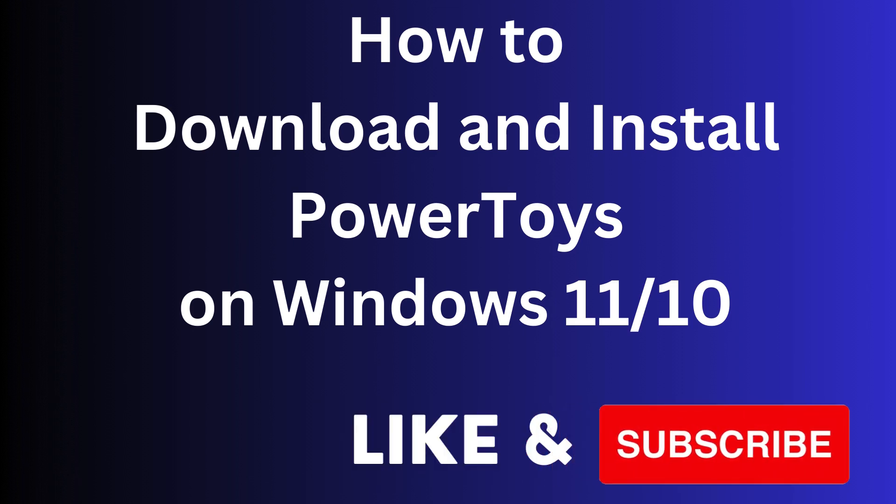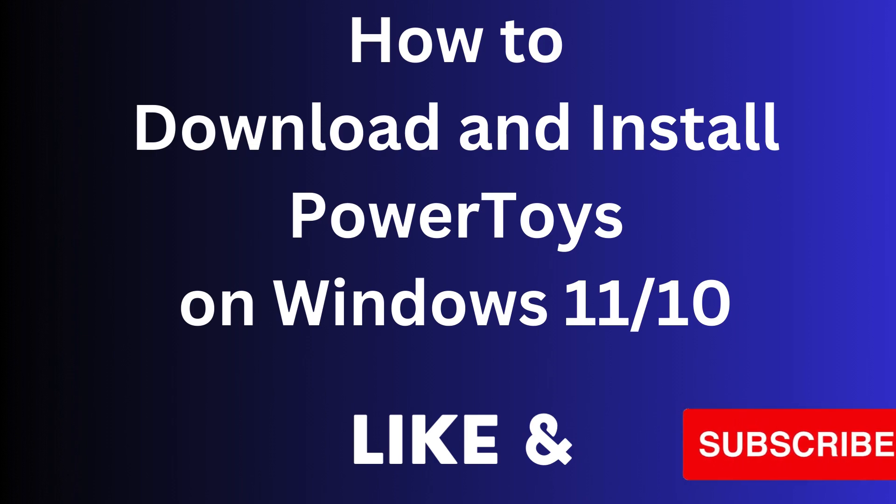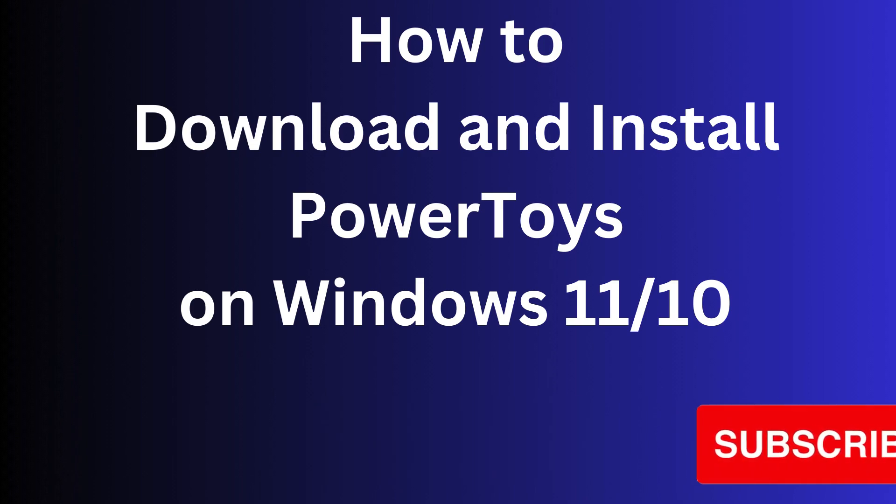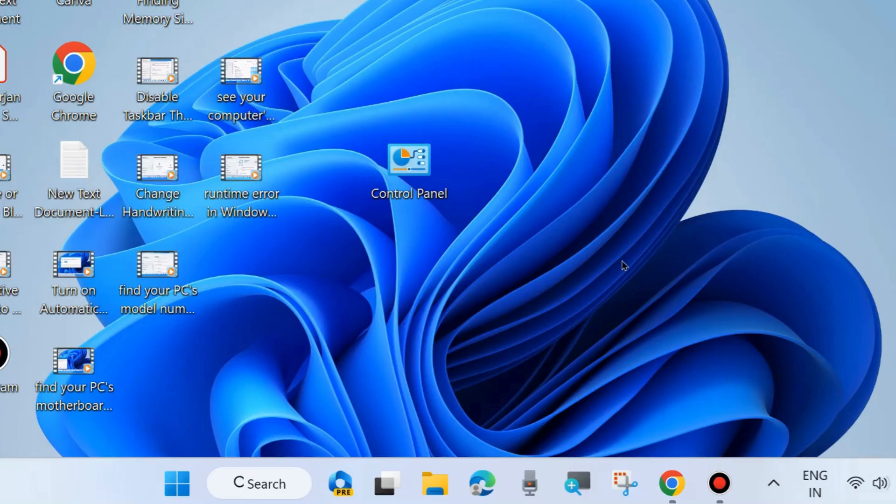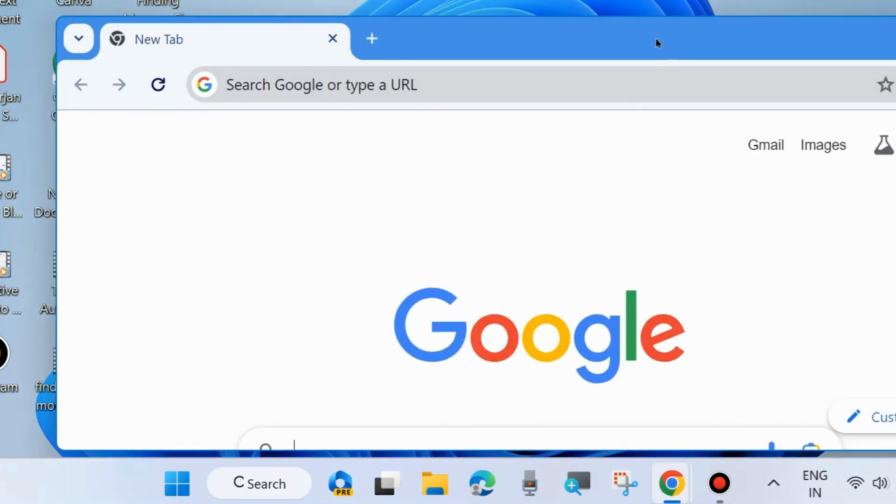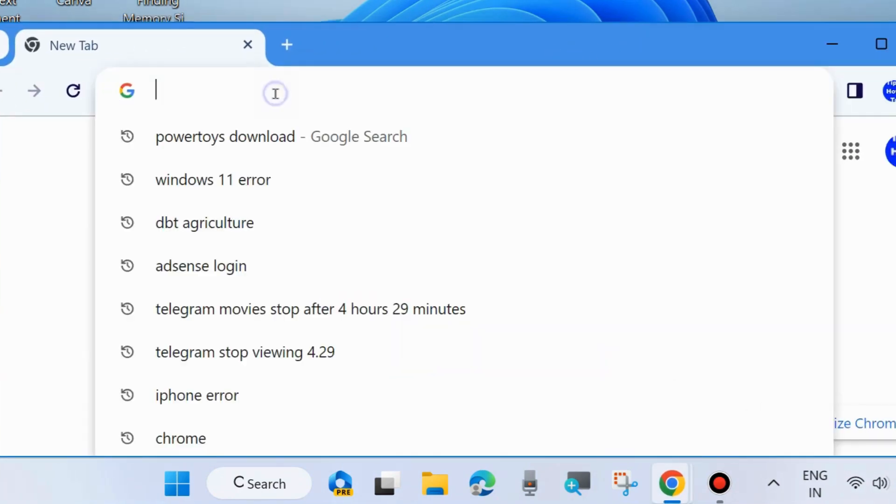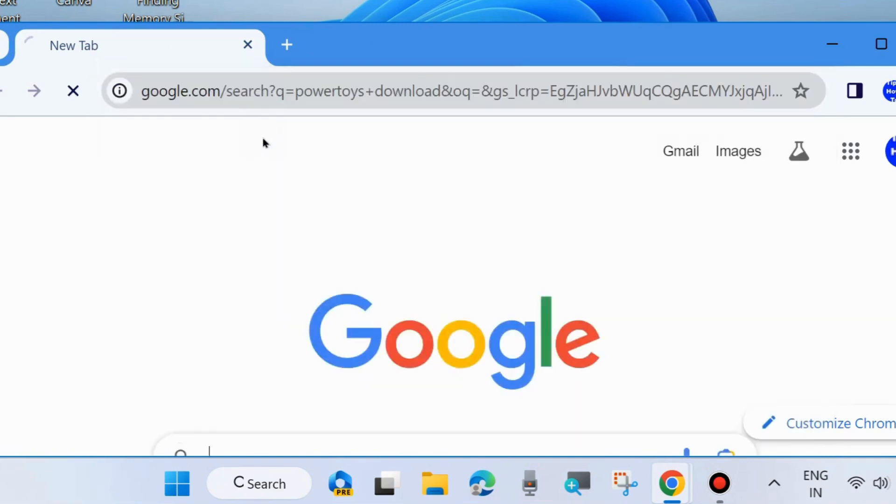Hello guys, how to download and install PowerToys on your Windows 11 and 10 system. To download PowerToys, a useful tool, go to Google Chrome browser and type